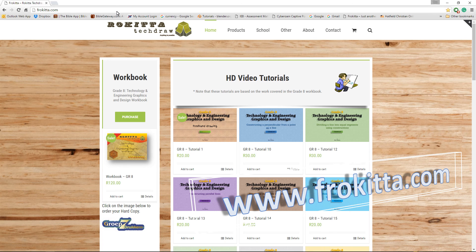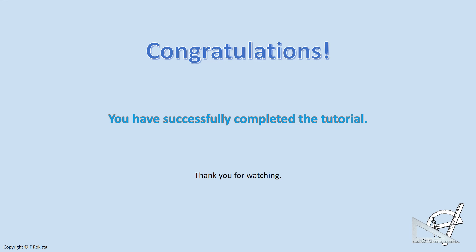If you have enjoyed watching this tutorial on orthographic and isometric principles, please visit my website frokita.com and find many more tutorials based on the grade 8 technology and EGD workbook. Congratulations! You have successfully completed the tutorial.